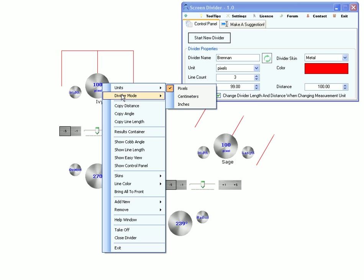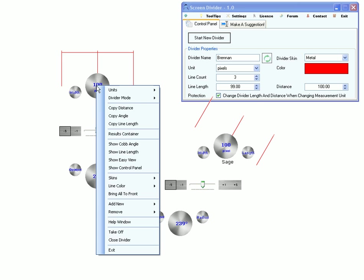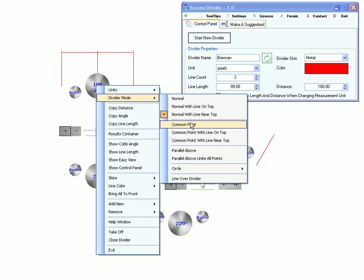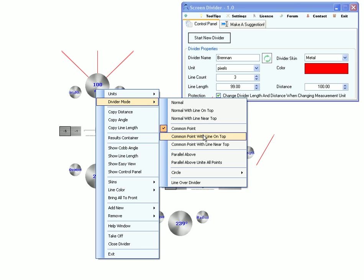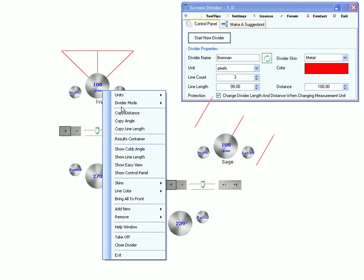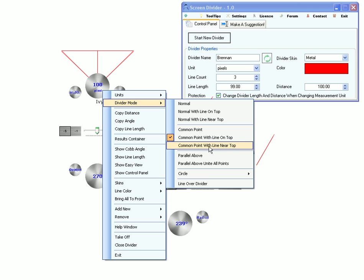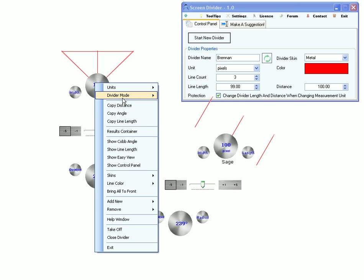Normal with line on top. Line near top. Common point. Common point with line on top. Common point with line near top.